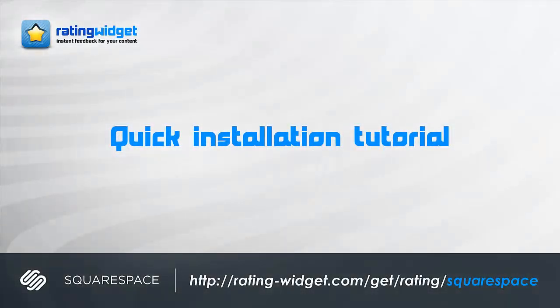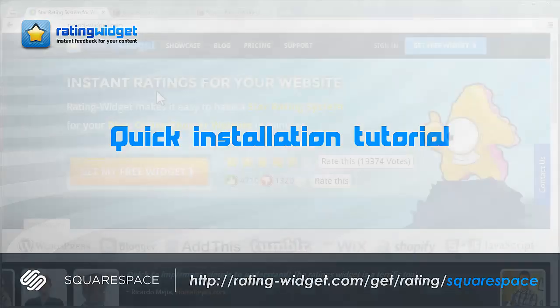Welcome to Rating Widget for Squarespace, quick installation tutorial. Check out how it's incredibly easy to add ratings to your Squarespace products, blog posts and blog comments in less than 3 minutes.